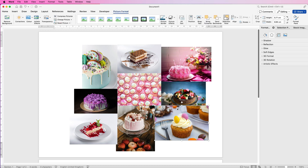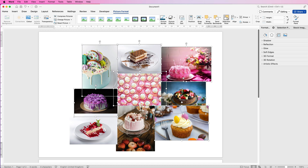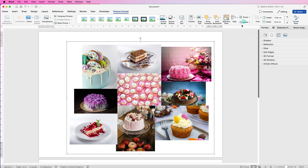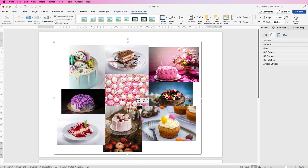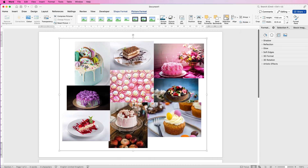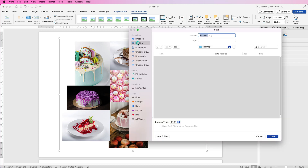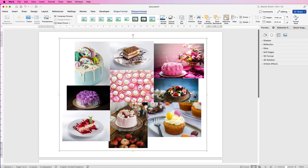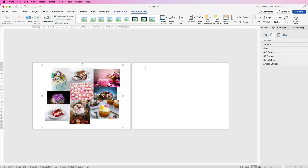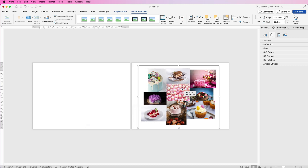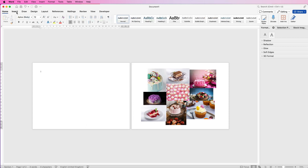Select one of the images, hold down your Command or Control key, and select all the other images. Then go up to Group and select Group — now all your images are one group. Right-click on it, go to Save as Picture, save it to your laptop, and click Save. You may want to keep that copy in case you need to make adjustments.